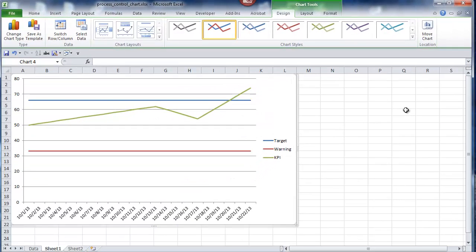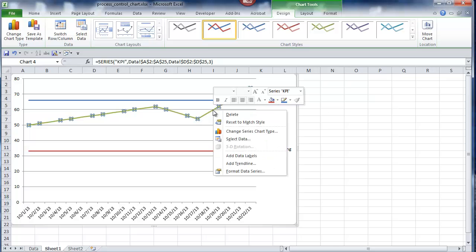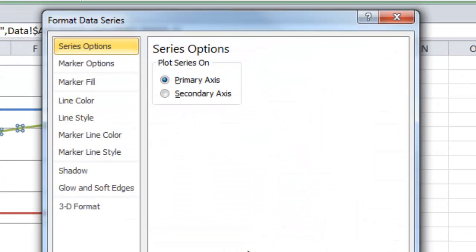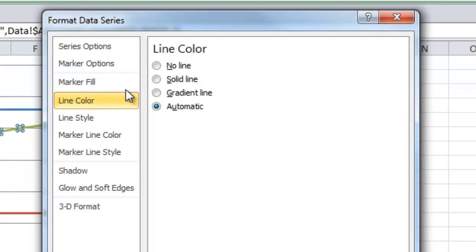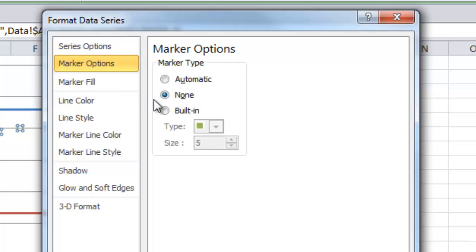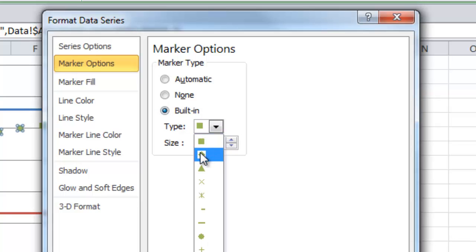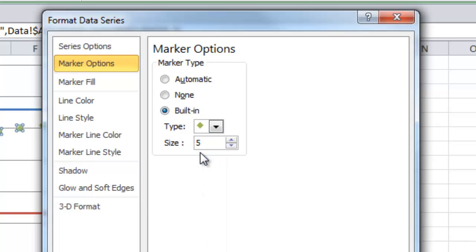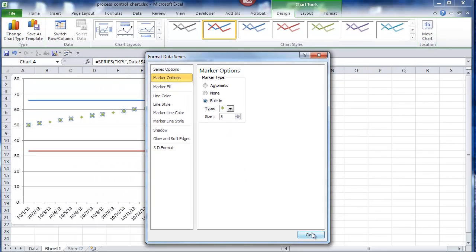To make the green line discrete data rather than continuous data, click on it, right-click, and Format. For Line Color, click No Line. And for Marker, pick one that you like. Close the dialog.